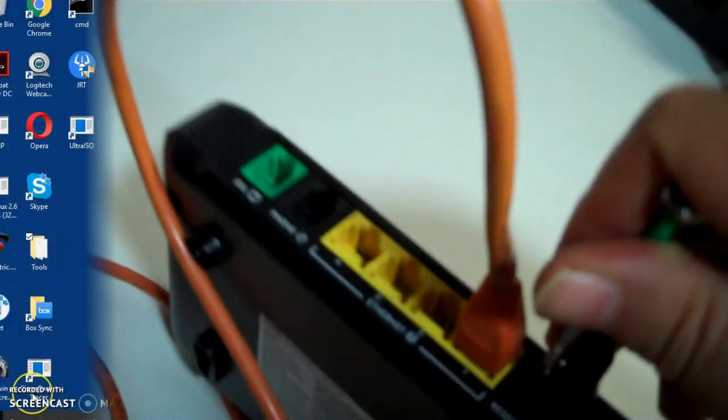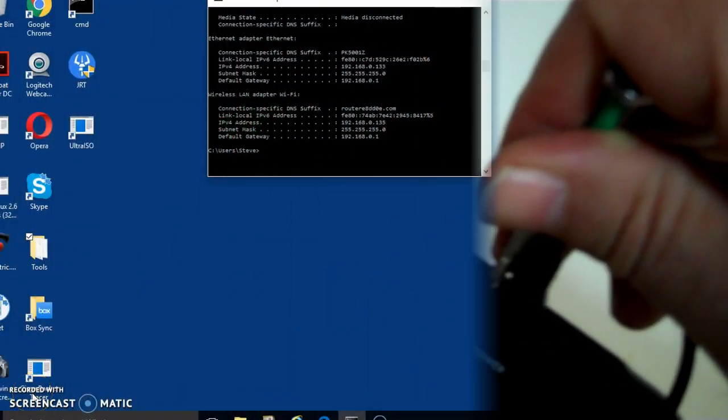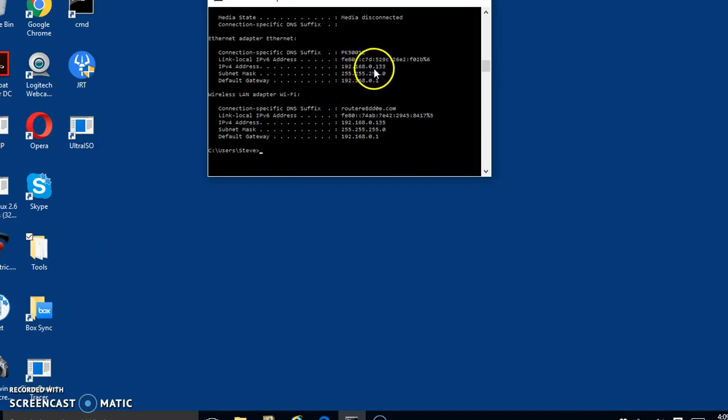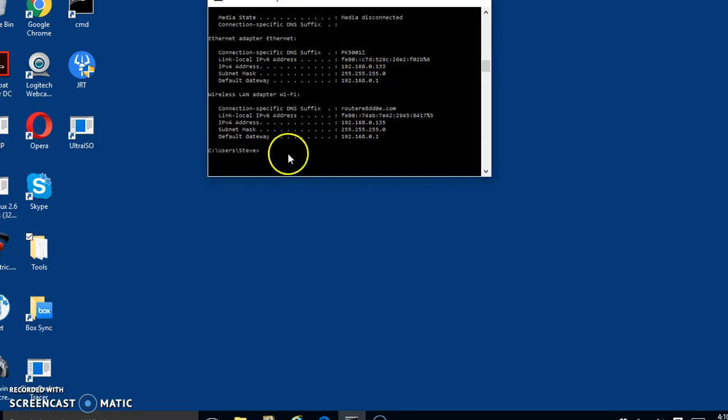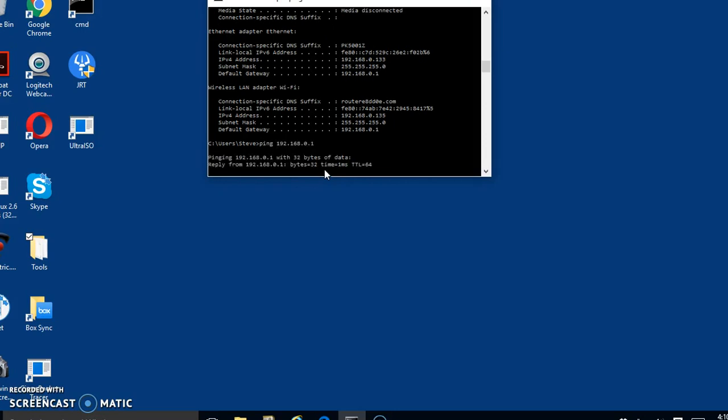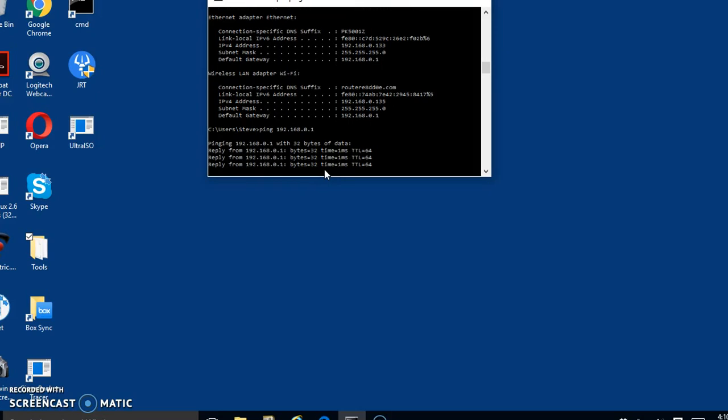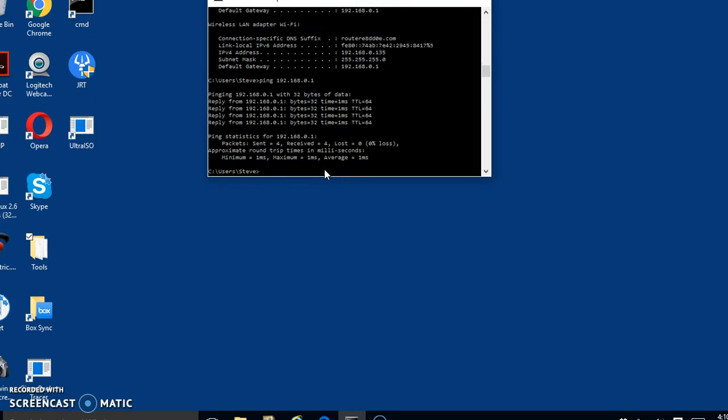Okay, so after I was able to factory default that modem slash switch, it did give me a 192 address. I can see I've got 192.168.0.133. My gateway is 0.1 so that tells me that's probably the address of the router. So since that's the only thing I'm connected to right now, if I try to ping it and it responds, which it is, that tells me that's my router.